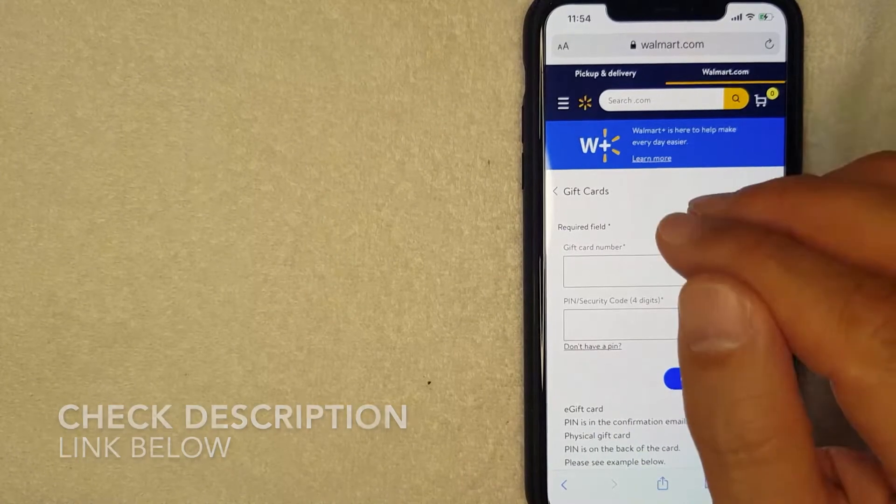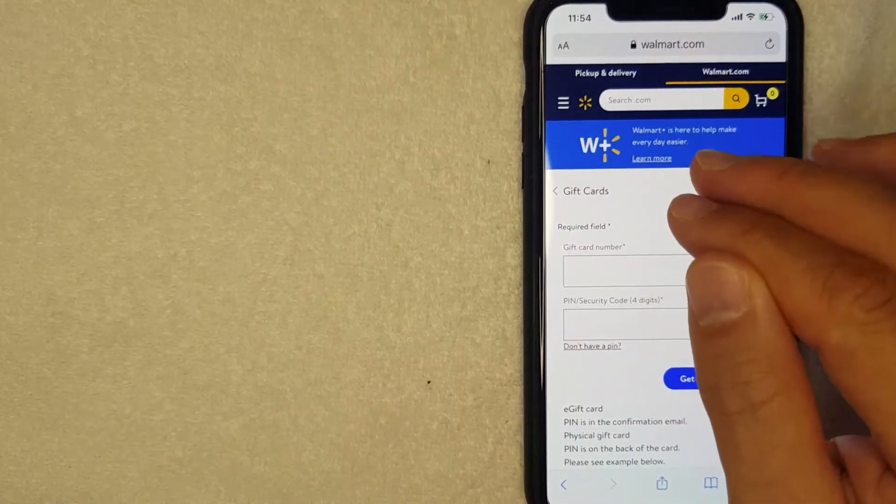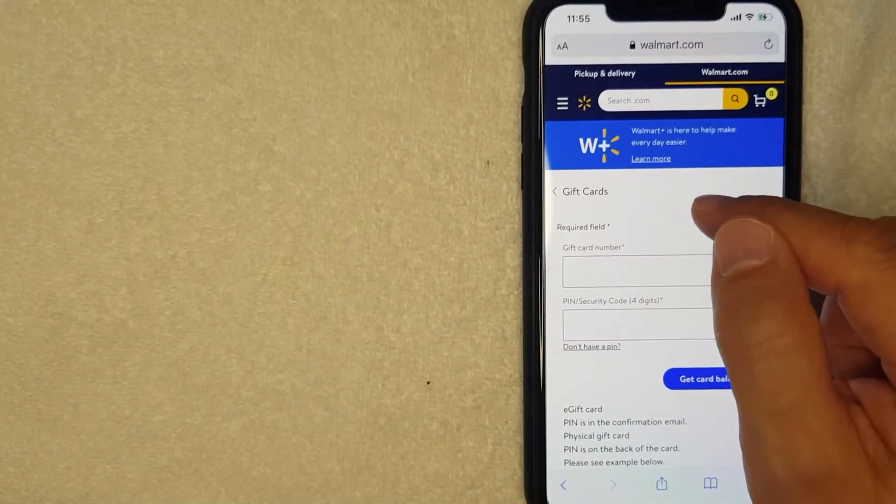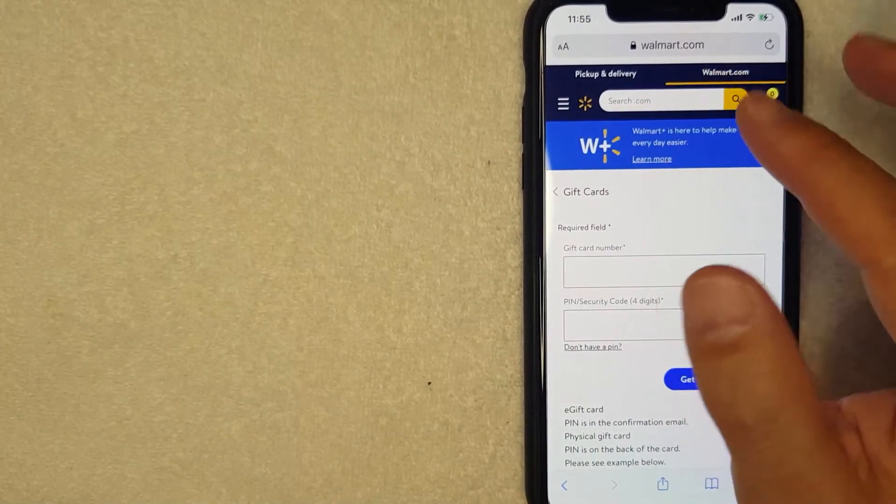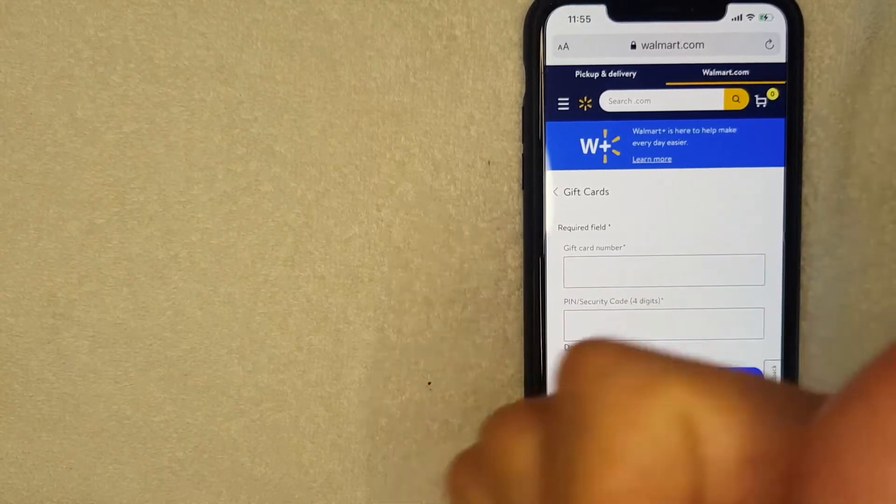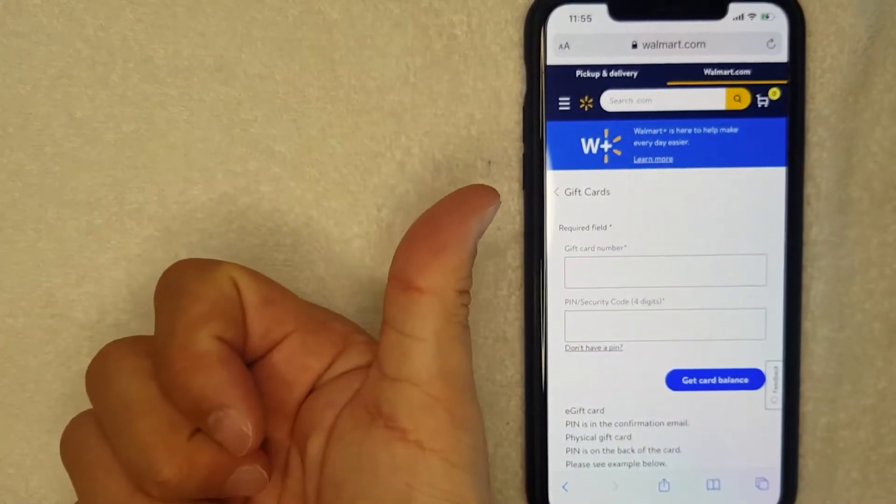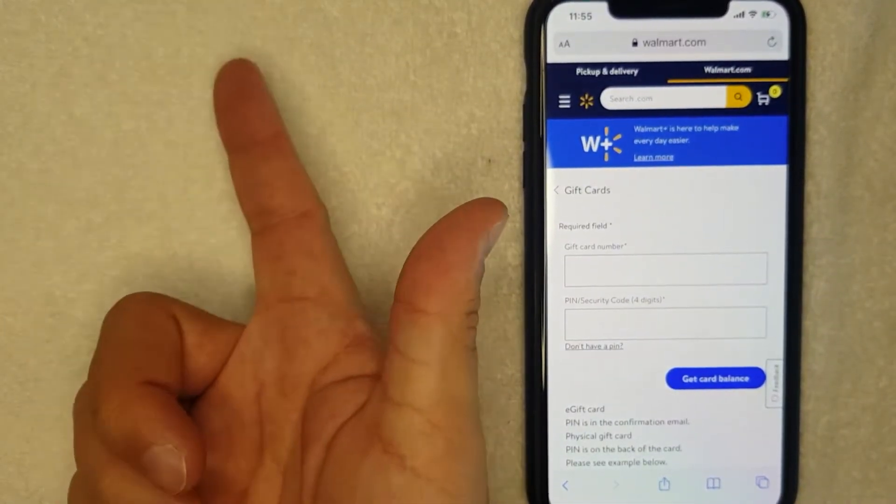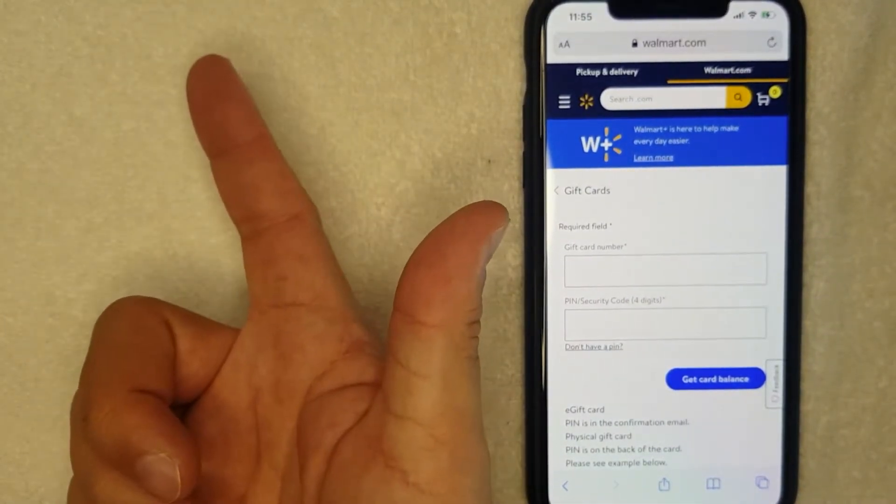Once you get here to this page to check your Walmart gift card balance, you do need to have the 16-digit Walmart gift card number along with the 4-digit Walmart gift card PIN number or security code.